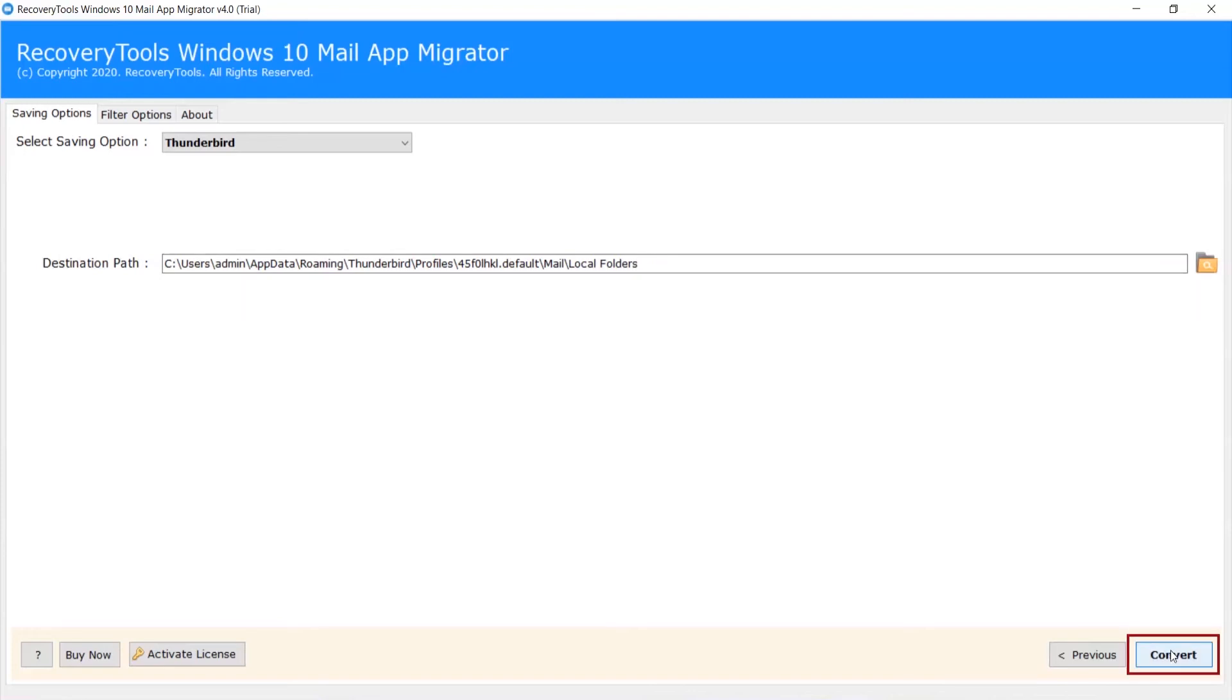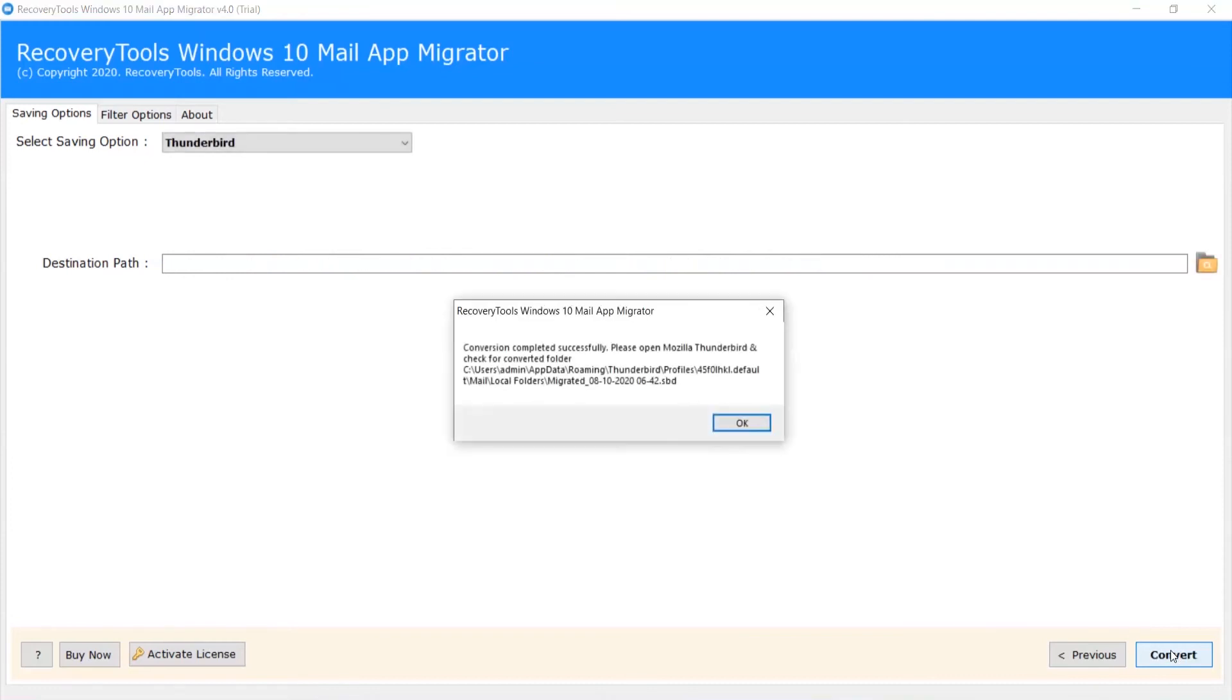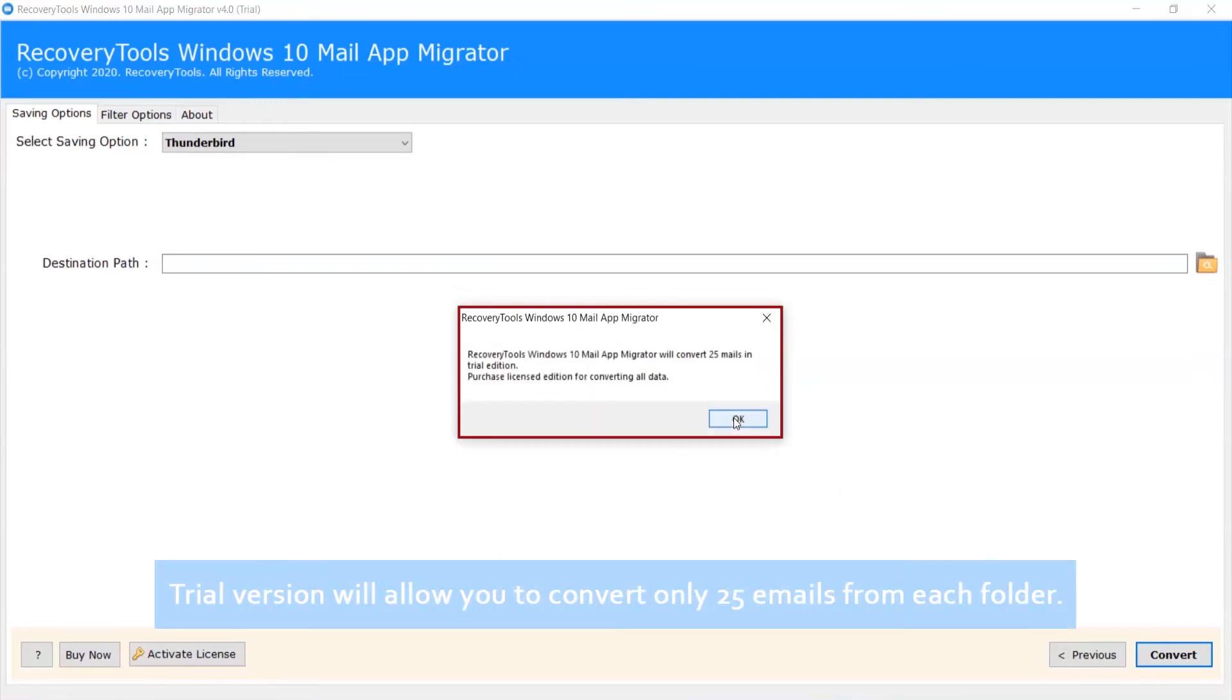Now click on Convert. This tool previews the live conversion progress. After complete conversion, you will get a pop-up message: conversion completed successfully. Click on OK button.